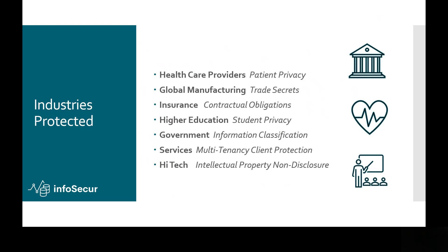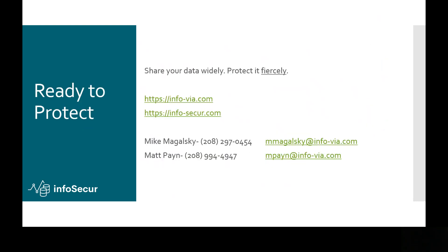We've used it to secure data and protect data at a variety of interesting use cases across many industries. And we'd love to talk to you as well about how InfoSecure can help you in your organization.